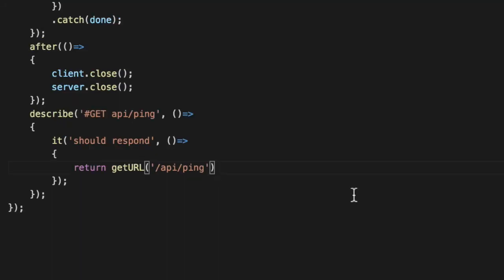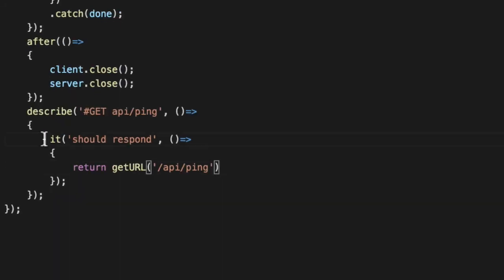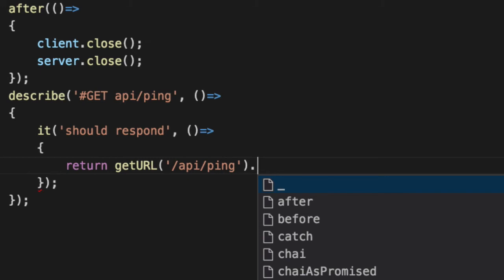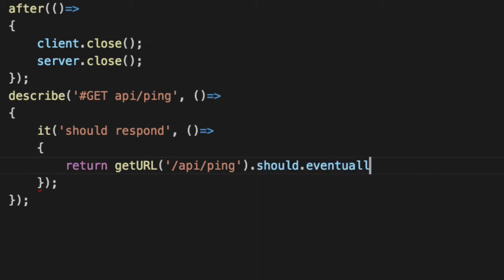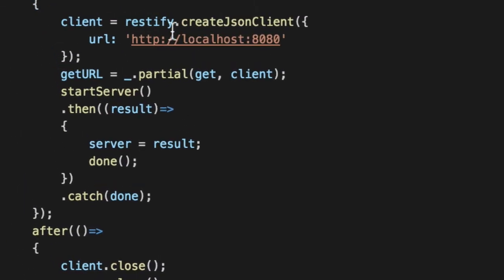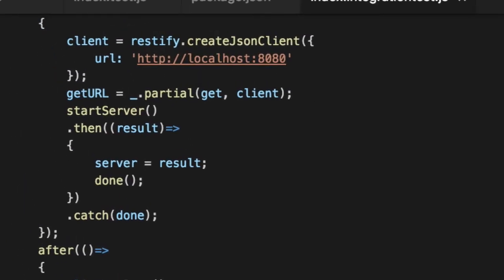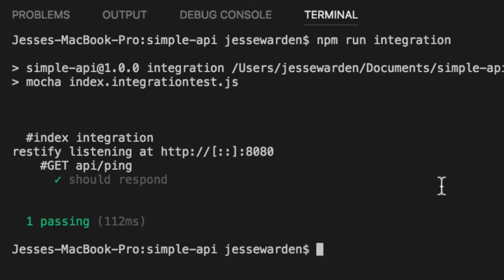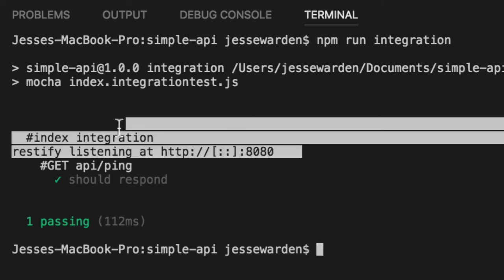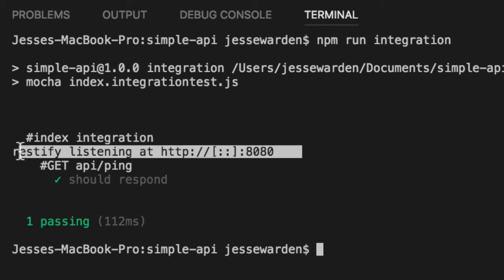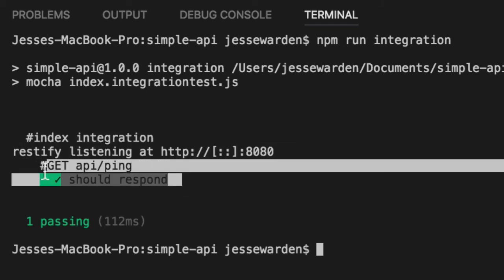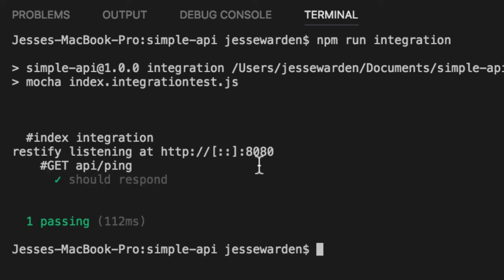It should respond if we return a promise of getURL and we ping that with the JSON client. We should get some JSON back. It should eventually be fulfilled. Our then should fire. Everyone should be happy. If our server is set up correctly and running, we should be good. So run our integration test. You can see our Restify server starts listening. We call our get API ping and it successfully responds. That's great, but did it send us the correct data or is that just like this library claiming that everything worked?